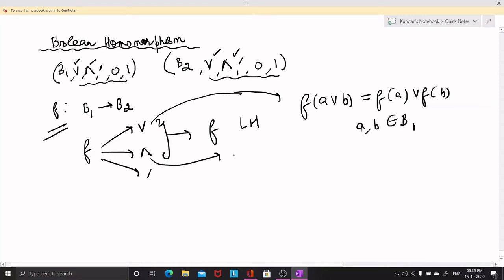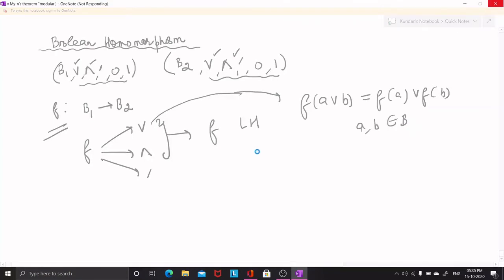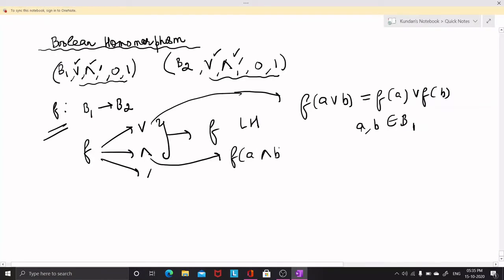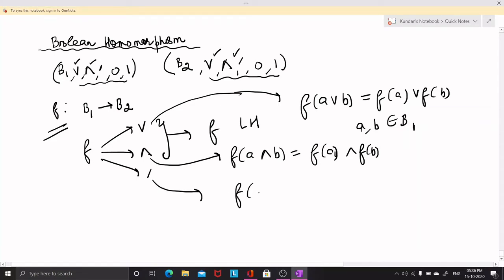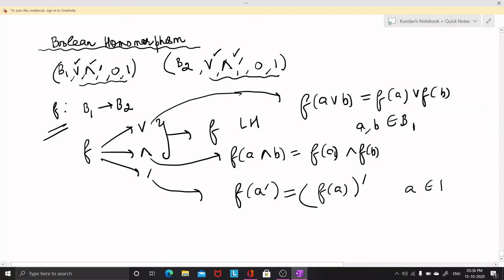F being meet-preserving means that F(A meet B) is equal to F(A) meet F(B), where A and B are elements of the Boolean algebra. F being complement-preserving means that F(A') is equal to (F(A))', where A is an element belonging to B1. In other words, the image of the complement is the complement of the image.